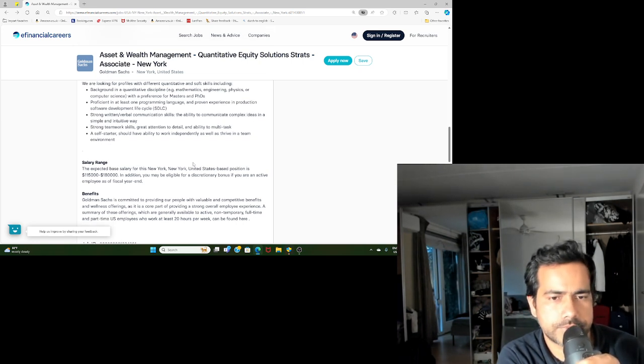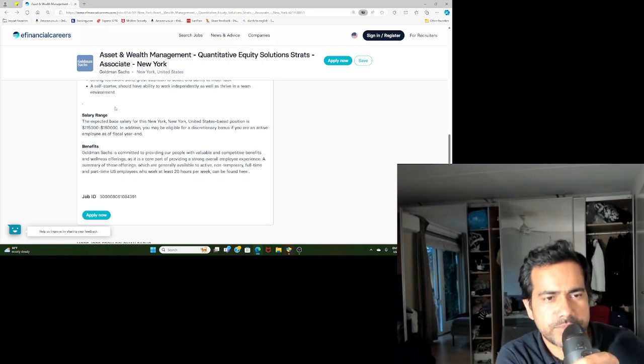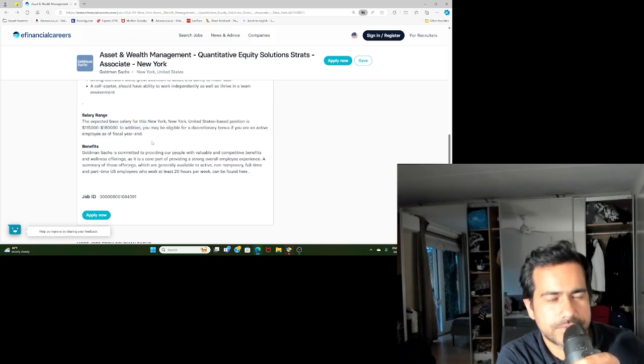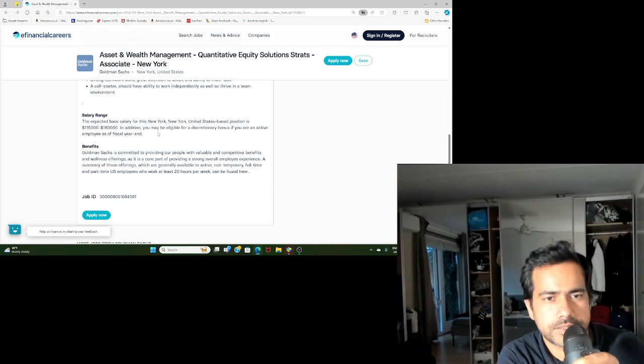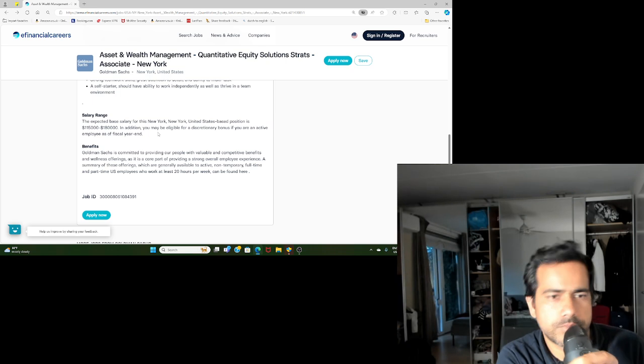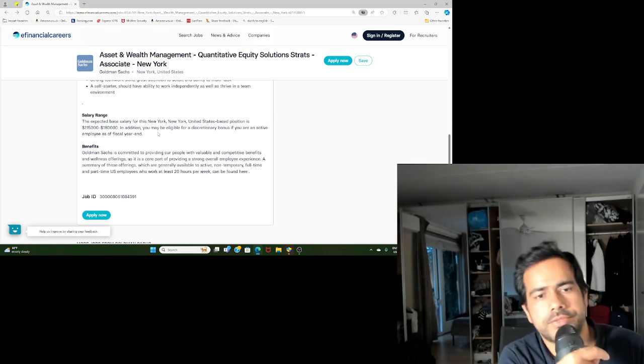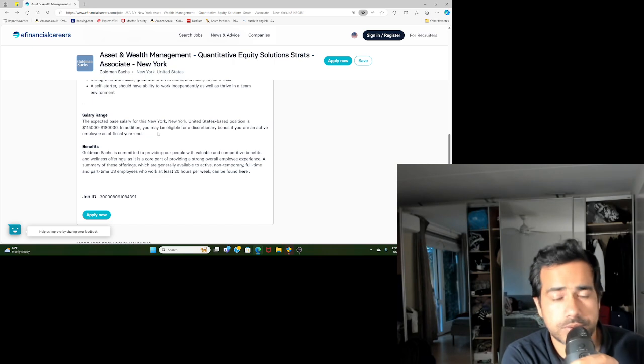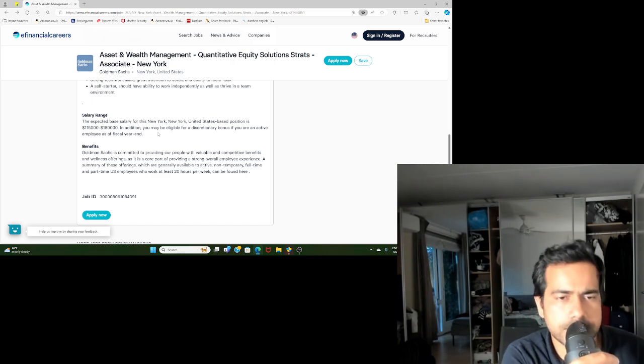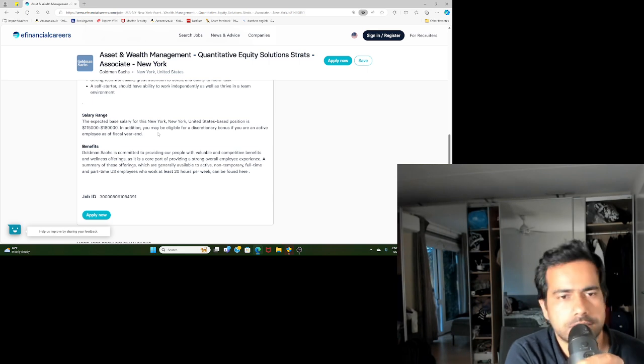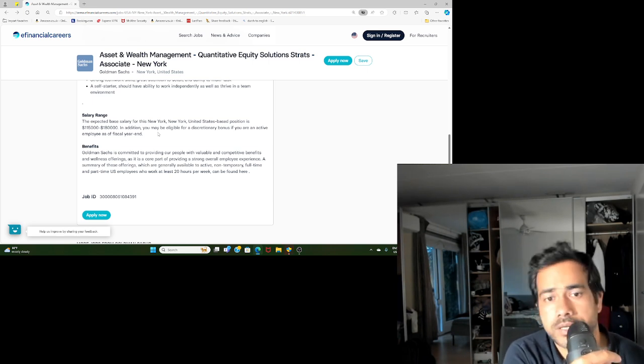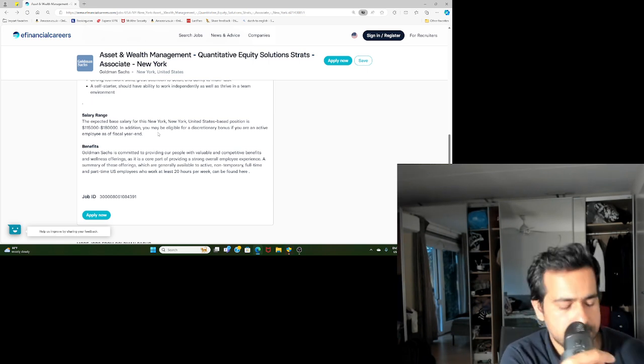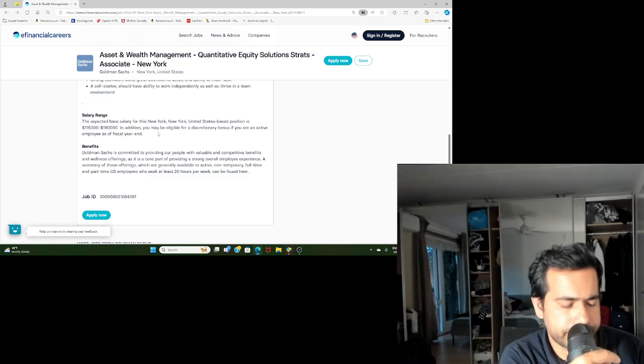They even mentioned the salary range. It's somewhere between 115 to 180. That's quite good, that's the best salary, I guess. And on top of that, you will have the discretionary bonus towards the end of the year depending on your performance. That probably will be, I don't know how much that is in Goldman Sachs, but I assume that's quite good. Unlike in Europe, they don't have a bonus cap in the US, so you could also make quite good money.